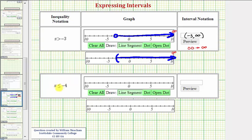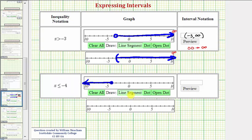Next we have x is less than or equal to negative four. Notice here negative four is in the interval because of the equal part. So to show negative four is in this interval, make a closed point at x equals negative four using the dot tool. And then because x is less than or equal to negative four, we would graph to the left using the line segment tool.